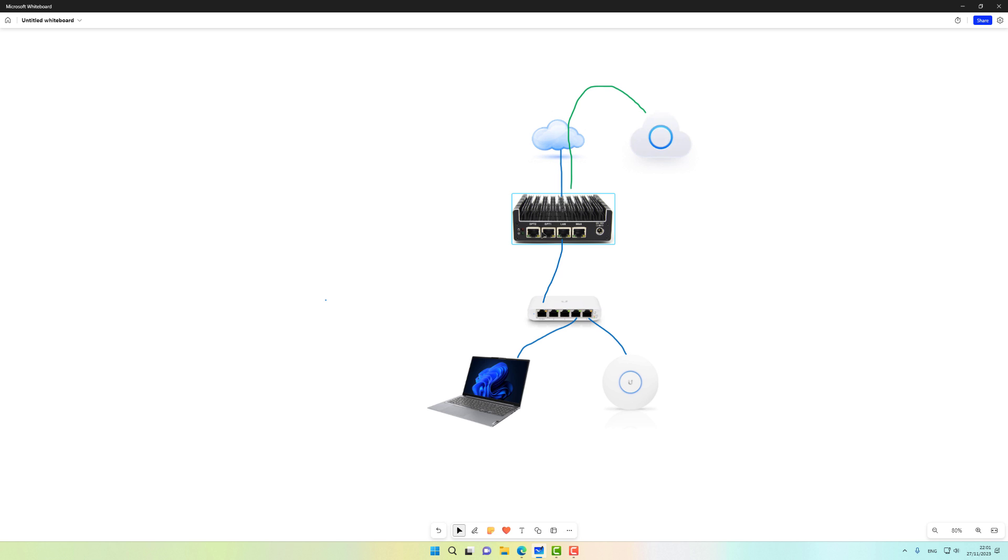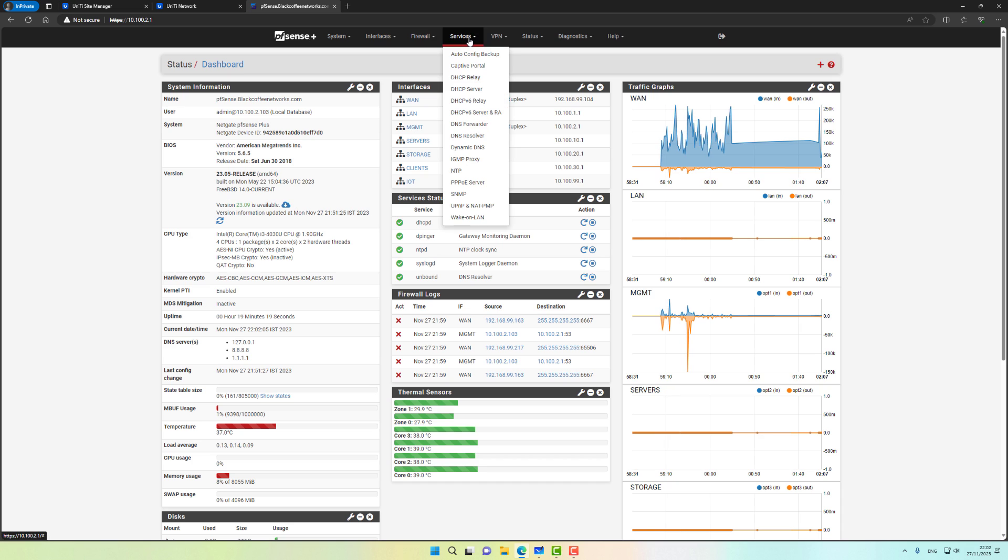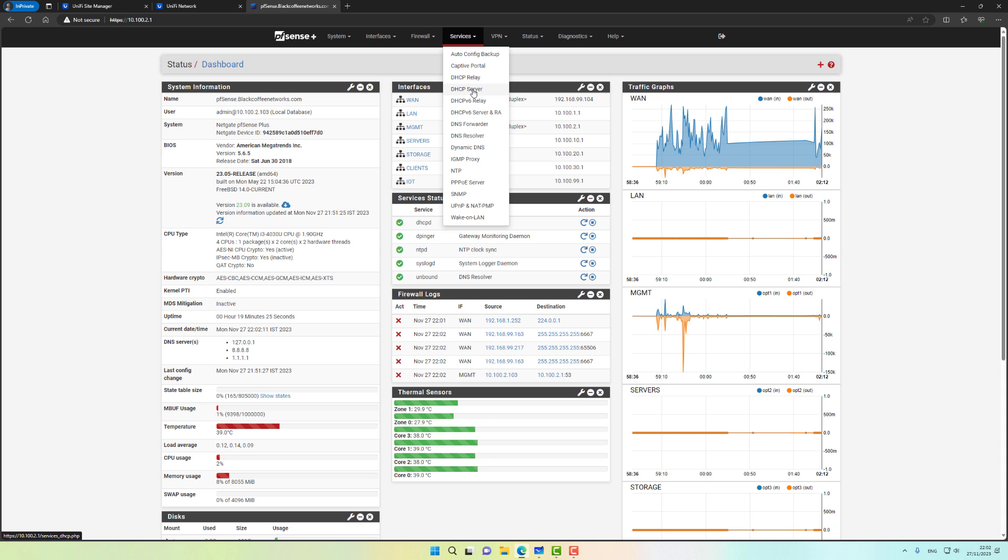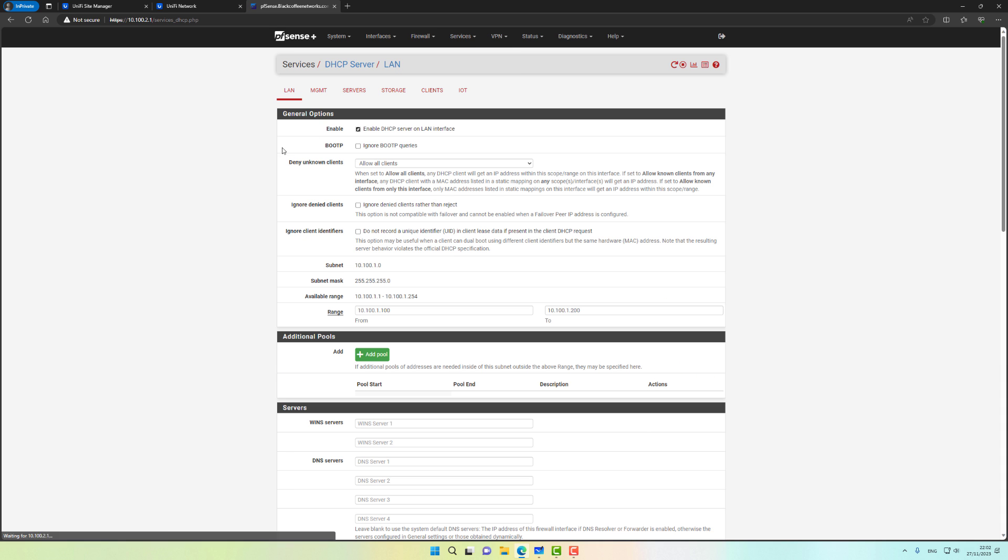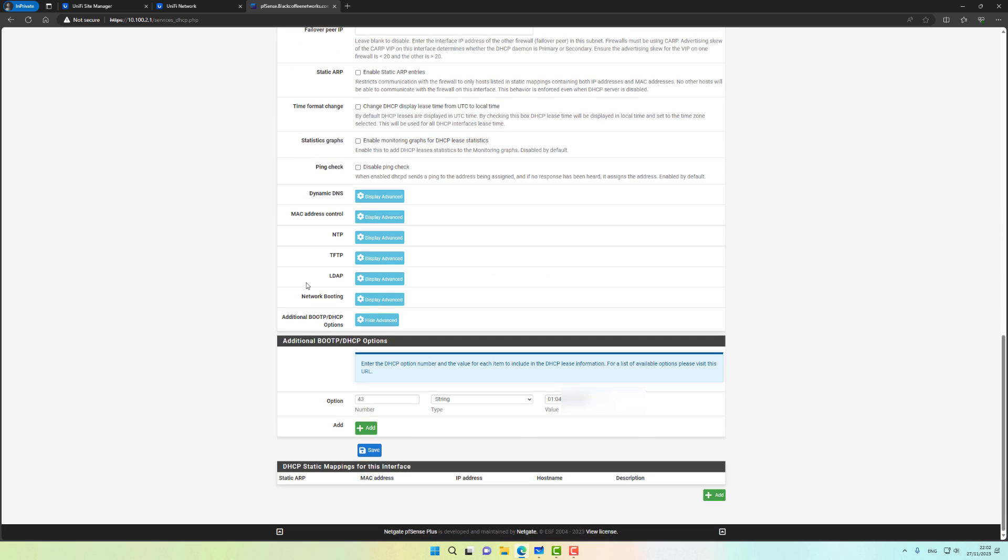Let me quickly show you my pfSense firewall and the way I have my adoption set up through DHCP option 43. If I go to the DHCP server and scroll down, I have configured option 43. You need to convert it into a hex string - there are several websites you can go to convert your controller IP address into a hex value. This way any UniFi device I connect to my LAN will automatically show up in my UniFi controller without me needing to SSH into the device.